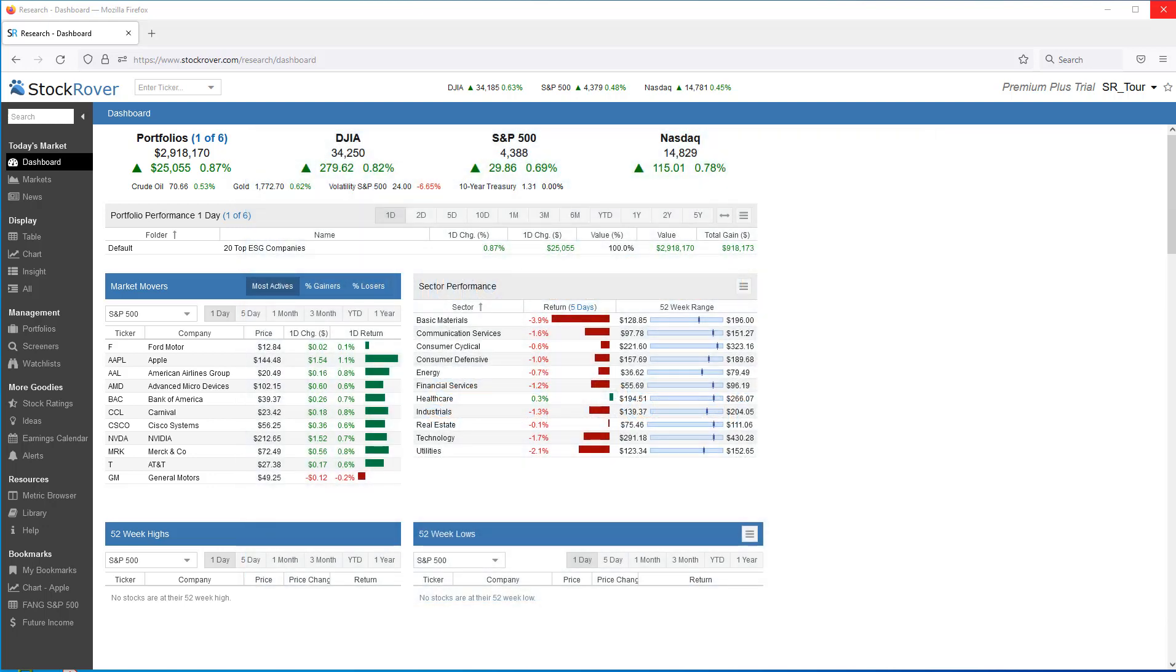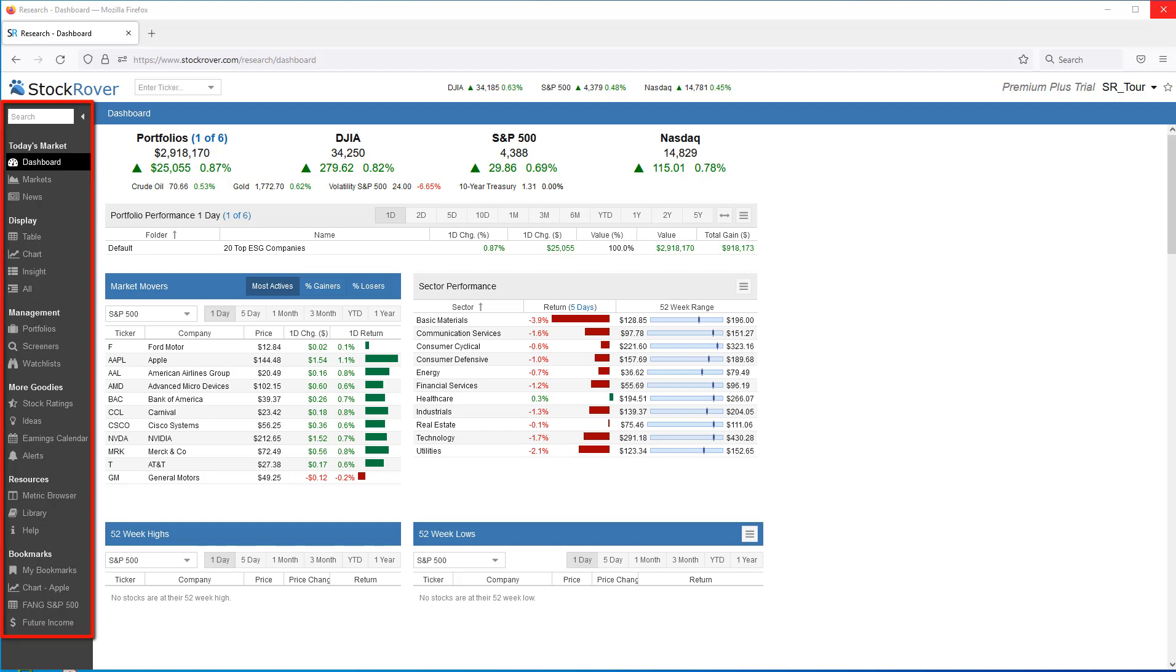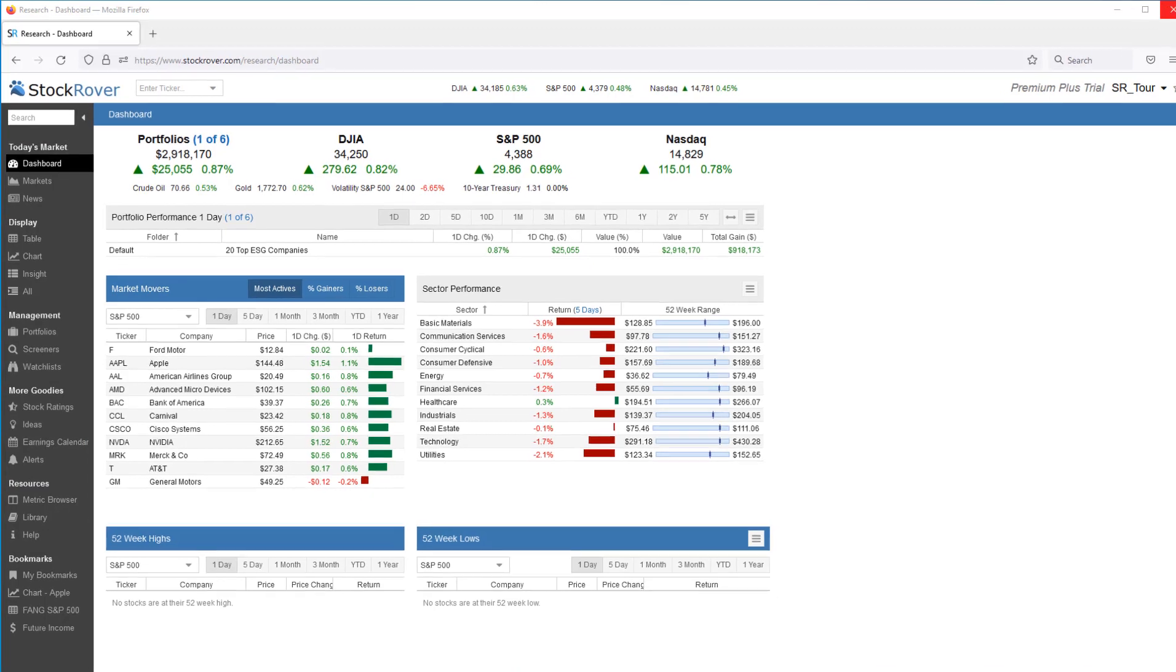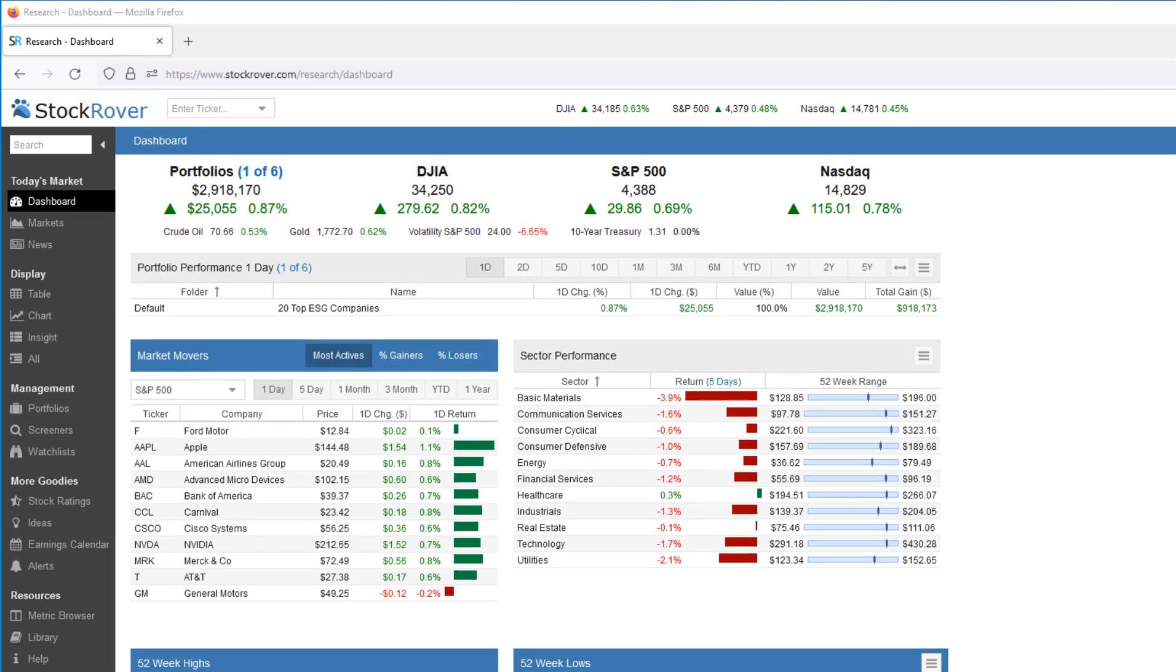Let's start with a quick primer on Stock Rover's navigation. All of Stock Rover's features and capabilities are quickly accessible from the vertical gray selector menu. The gray selector menu is logically grouped into six sections based on function. There's also a search box for searchable access to Stock Rover features.